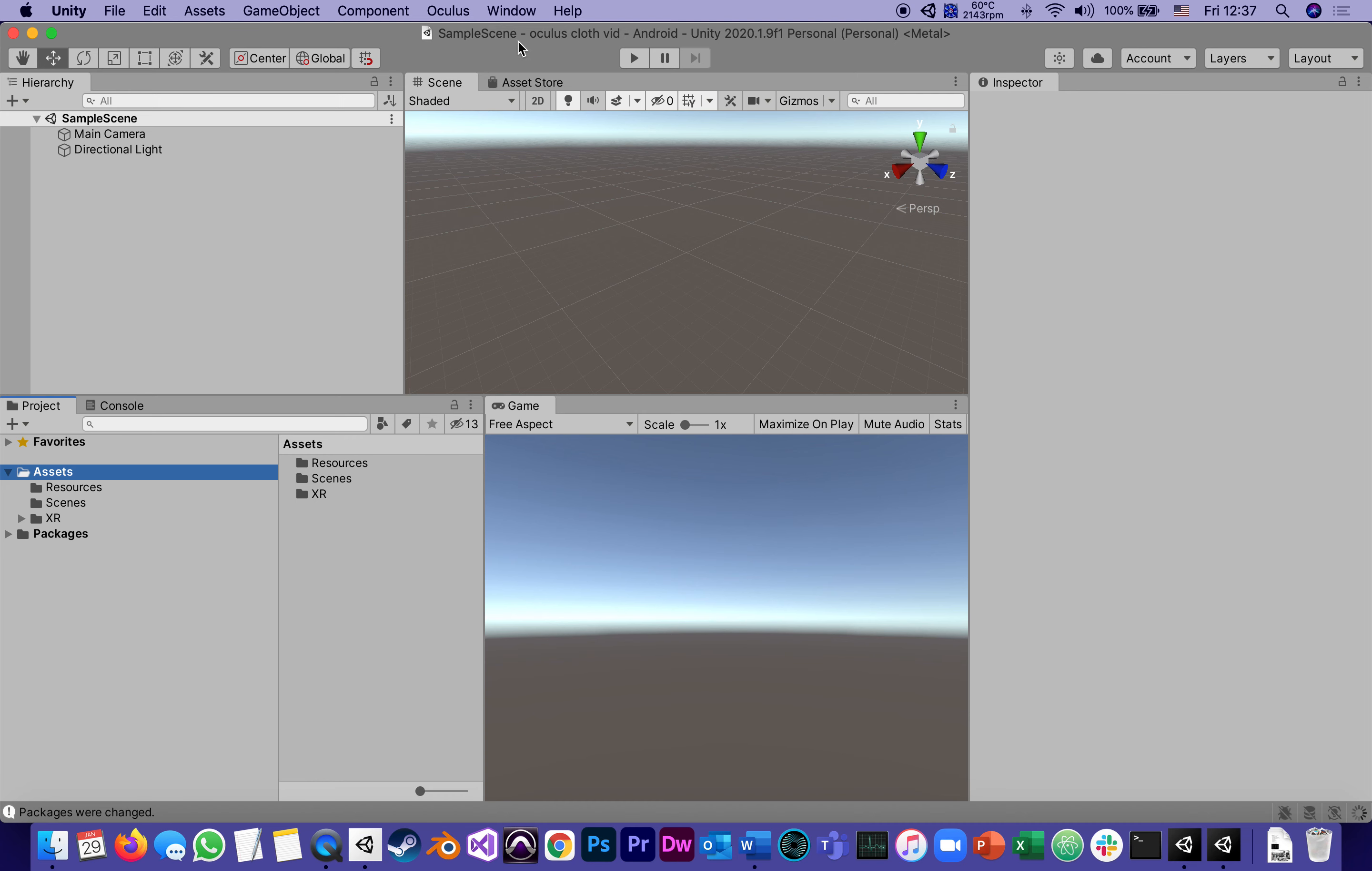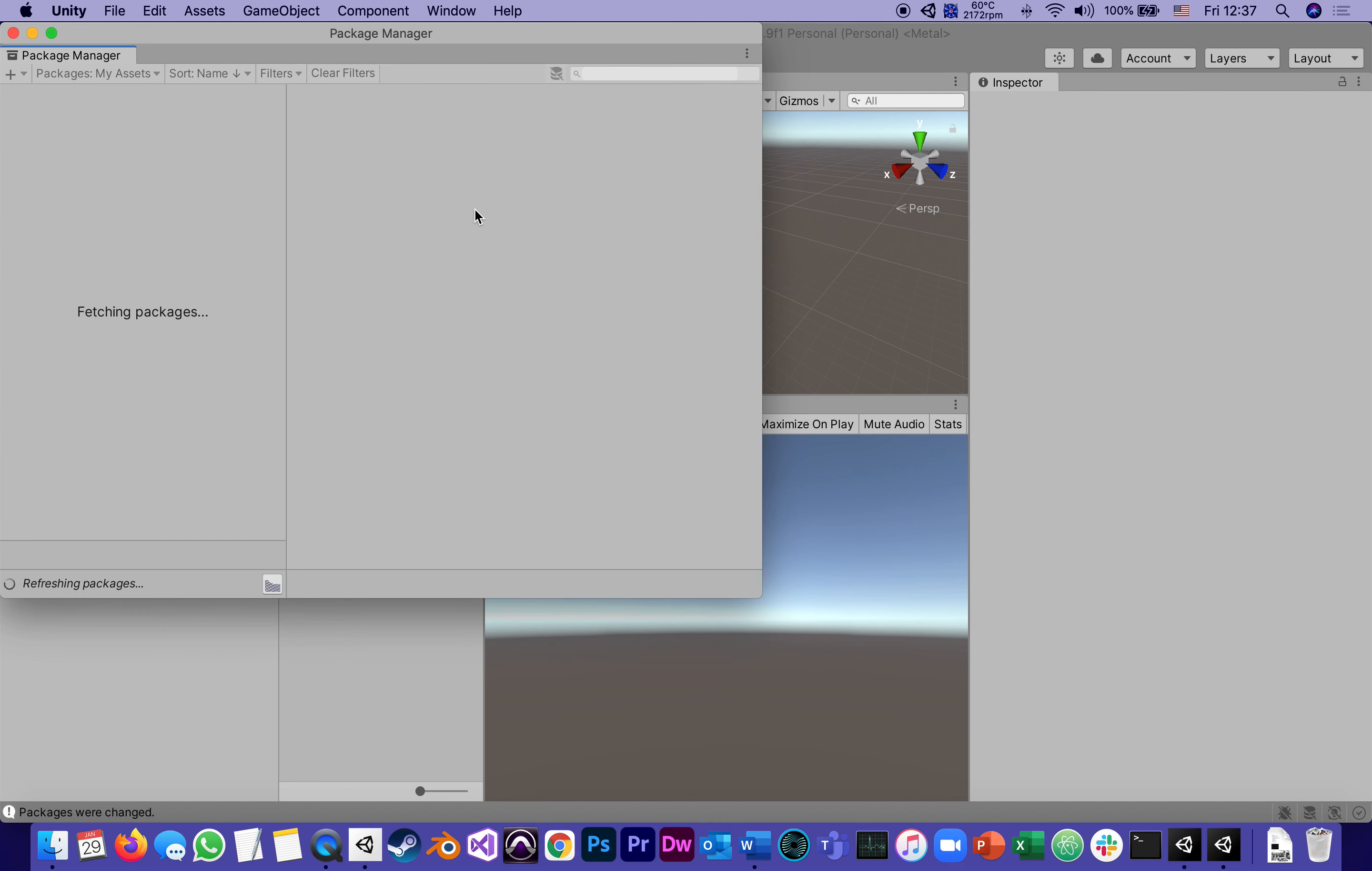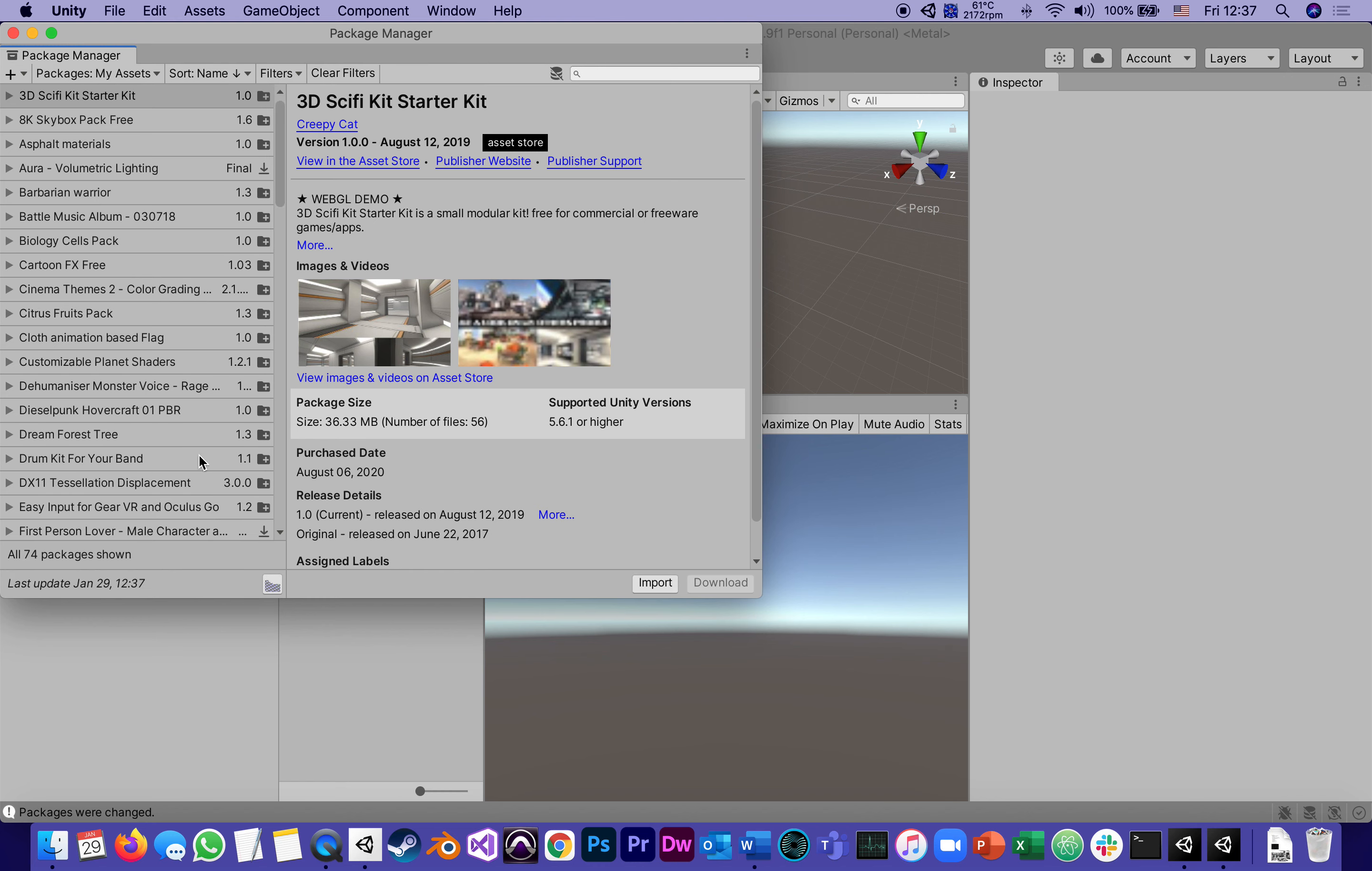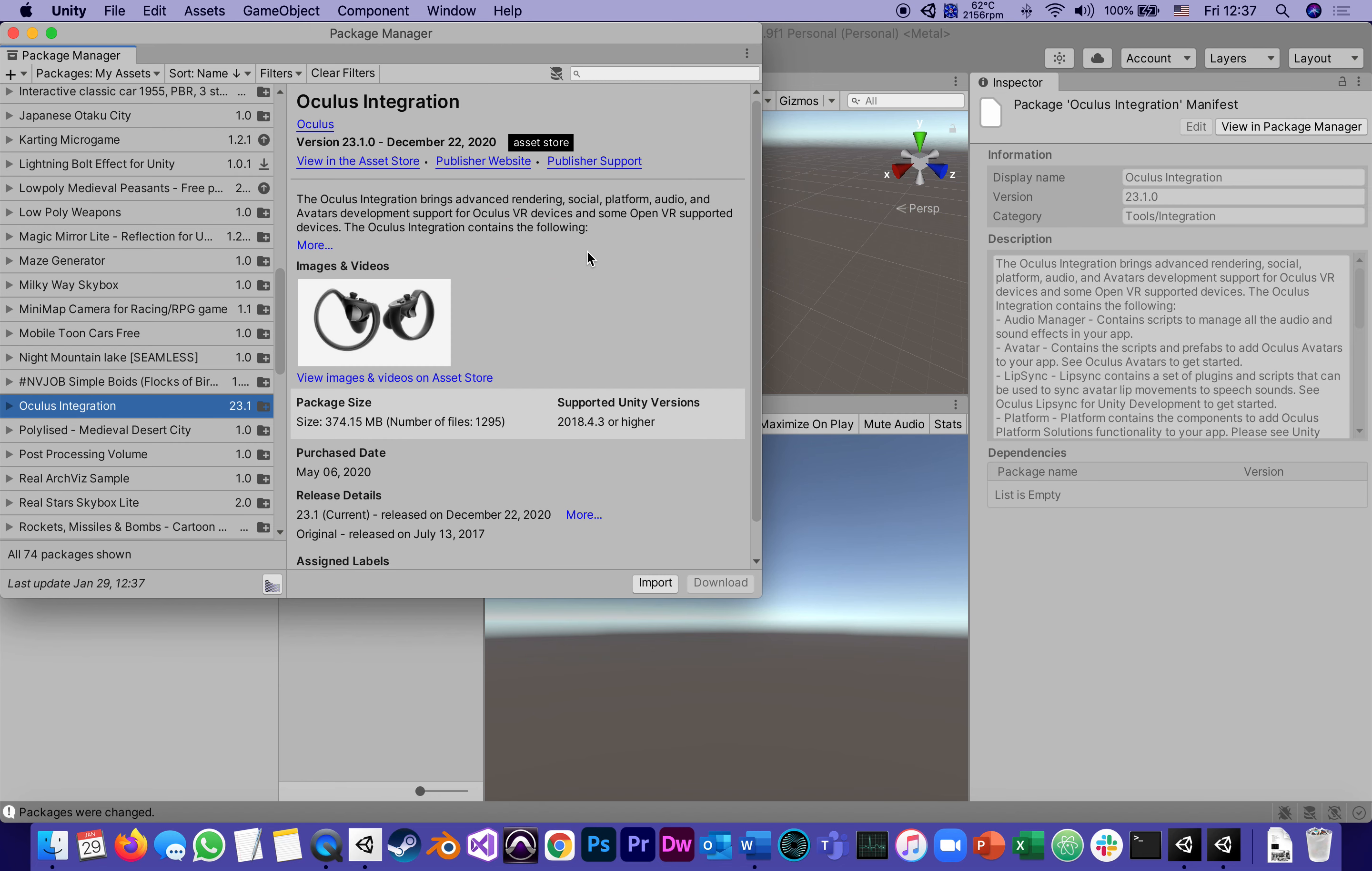So Window and Package Manager. It's fetching all the packages that I have in the store. If I load all of them, I got 62. Looking alphabetically, I will find the Oculus integration. This will tell me if I got the latest version. Otherwise it would say download or upgrade. Since it doesn't say upgrade, that means I got the latest one from December 22nd, 2020.